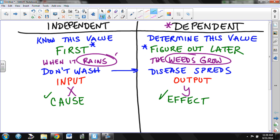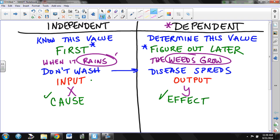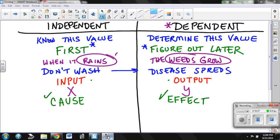If one thing depends on another, the independent is always what you have to do first in order to figure out the dependent later. But not all relations have a dependent relationship. If we are trying to figure out independent and dependent, the independent value is your input, the dependent value is your output. The independent is what you have to know first, the dependent is what you figure out later. Hopefully you can use those hints to help you with your homework assignment later on.